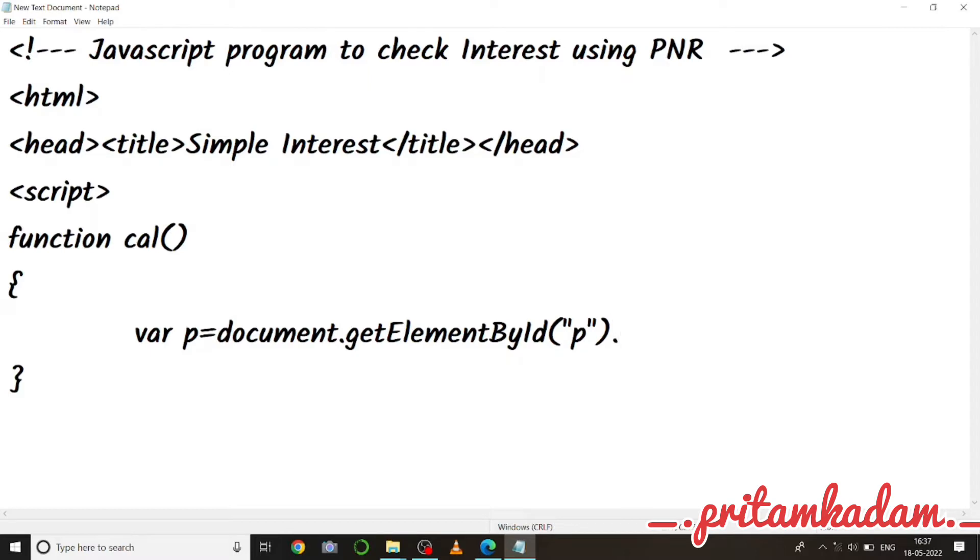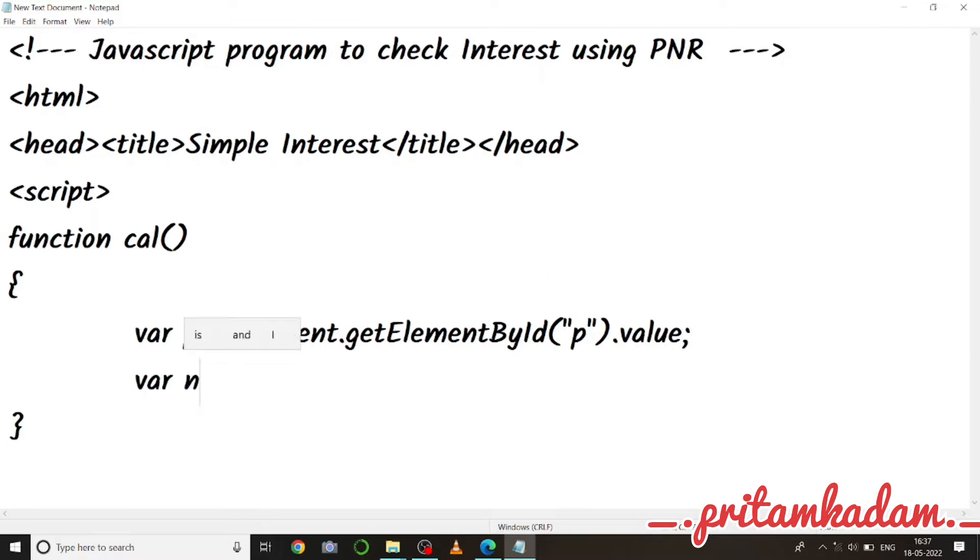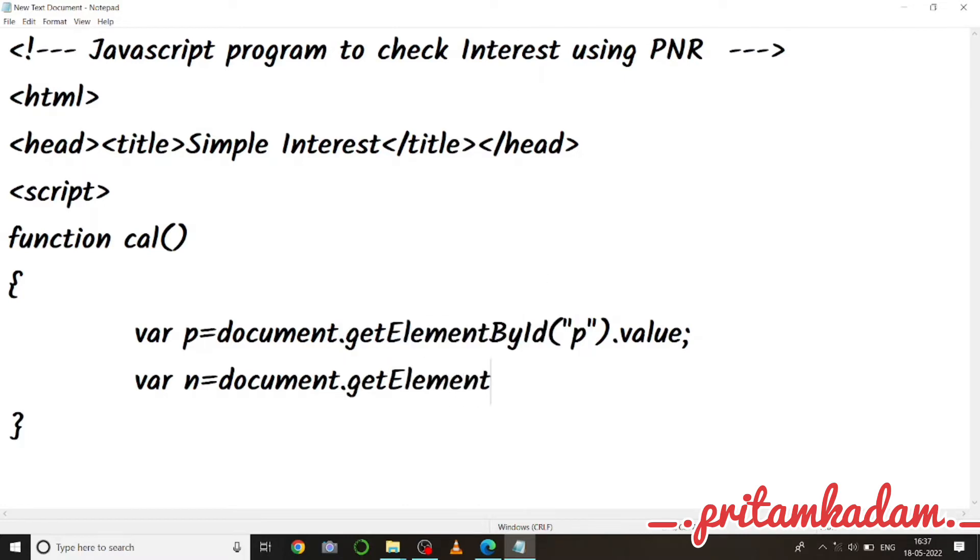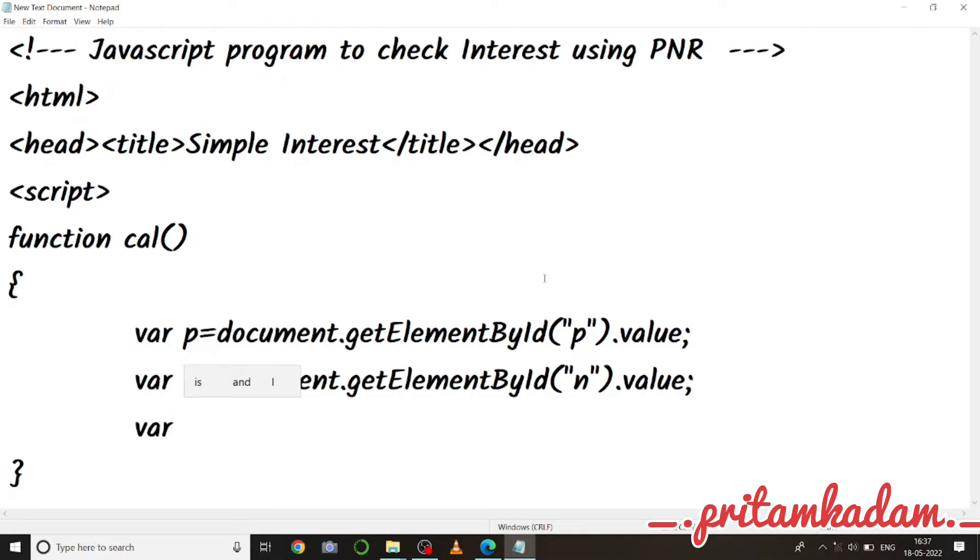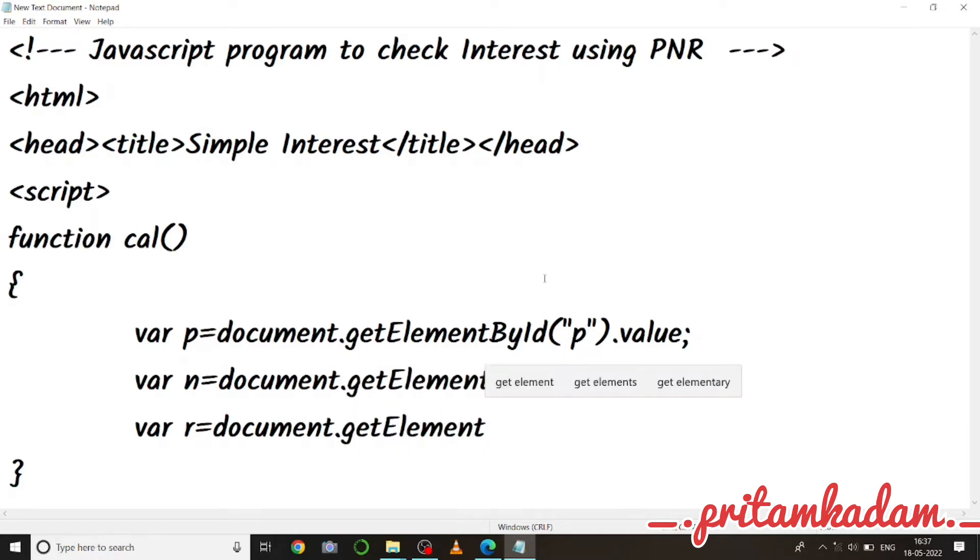Semicolon, then we have to get the number of years. So var n equals to document.getElementById of n, in id double quotes n, and then its value, so dot value. Now I have to get the rate, so var r equals to document.getElementById and then r from the user, so double quotes r and then its value, so r dot value semicolon.